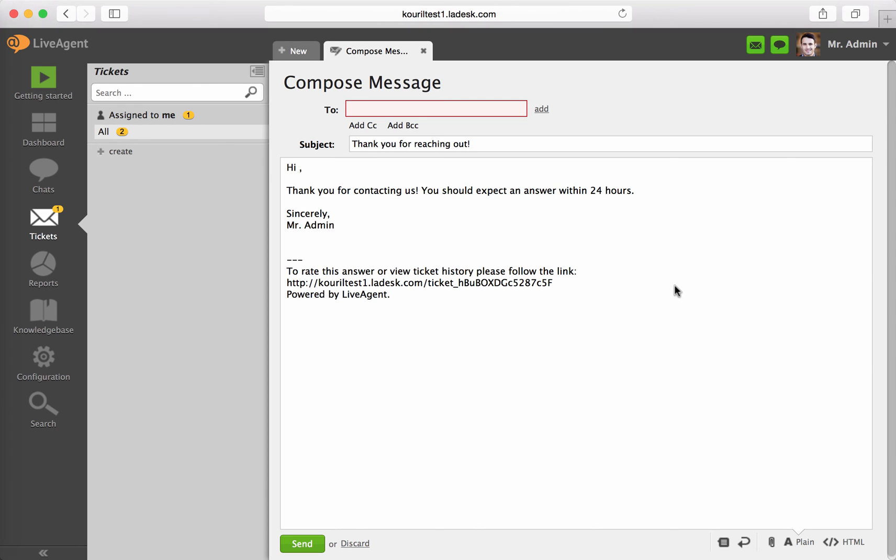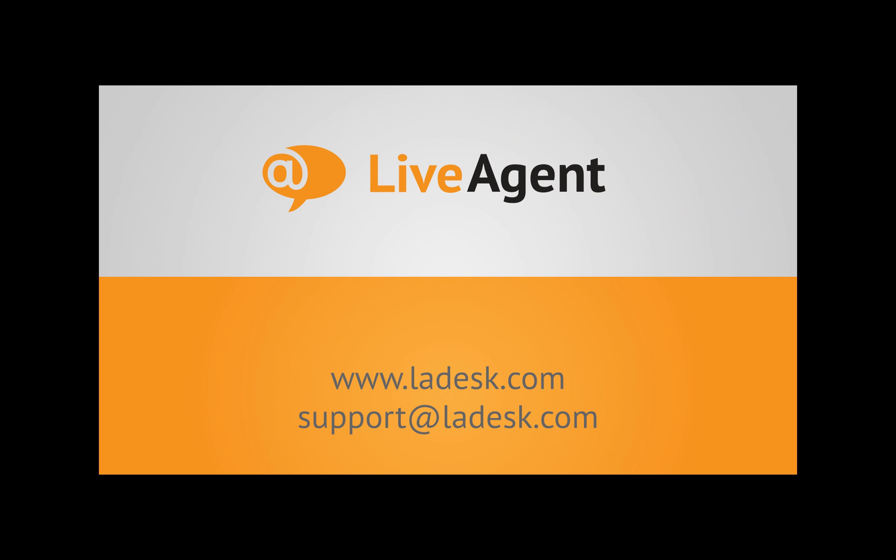If you have any questions, don't hesitate to get in touch with us via email support at LADesk.com. Thanks for watching.